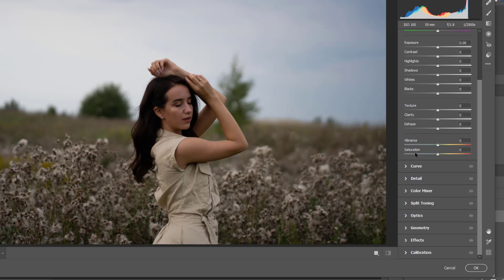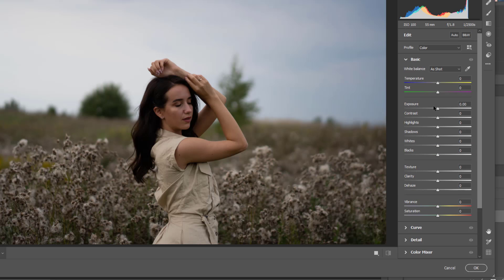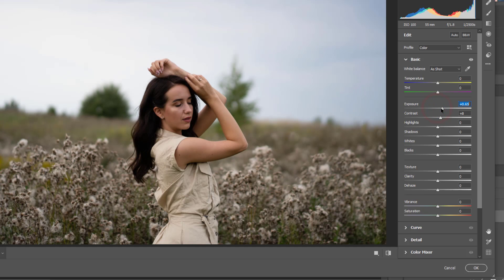Let's get started. The first thing, this picture looks very dull. We need to increase the exposure.